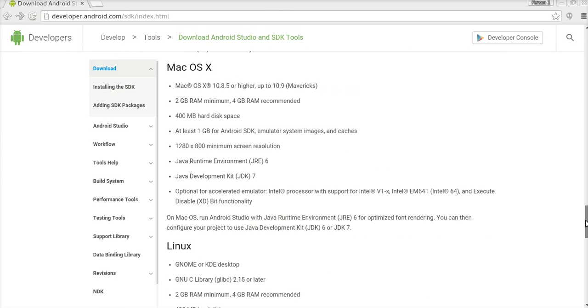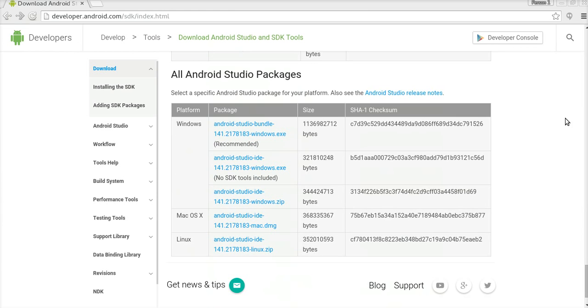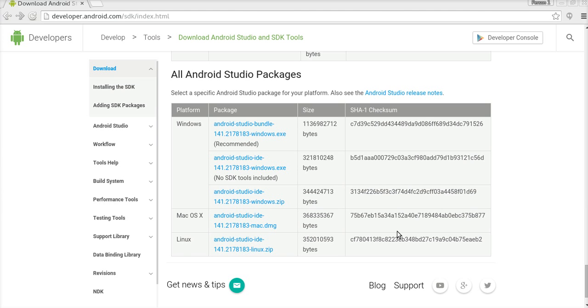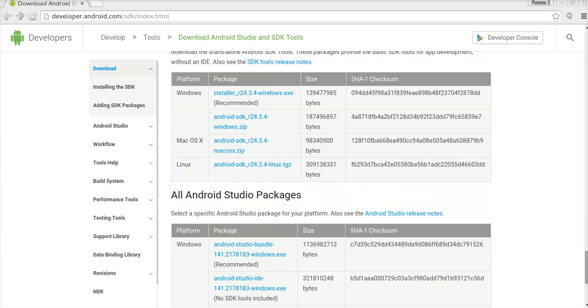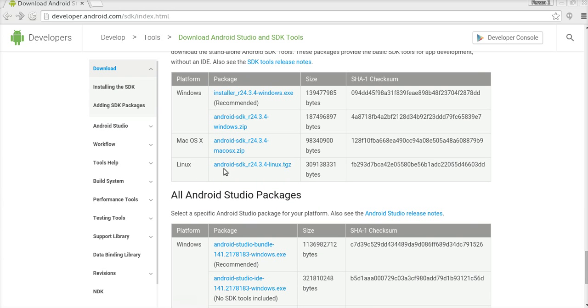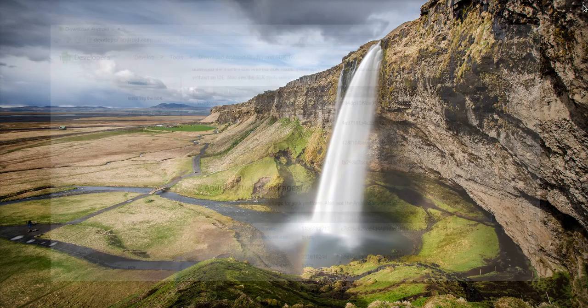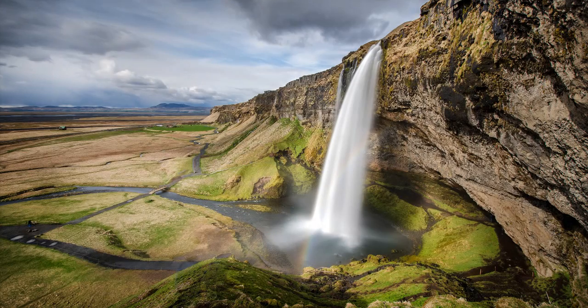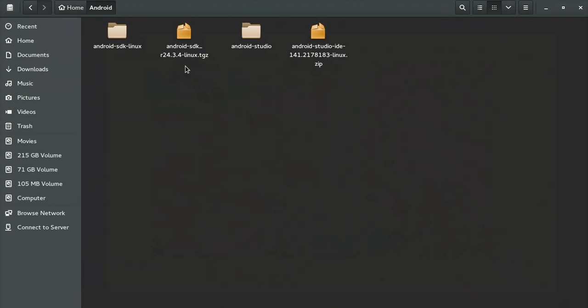The other file is Android Studio for Linux. You can see the Android Studio file for Linux and the SDK for Linux. I already downloaded these two files and put them in one folder.